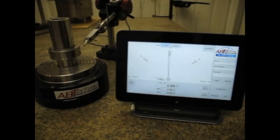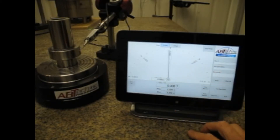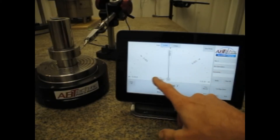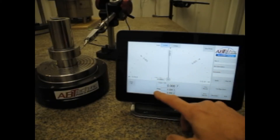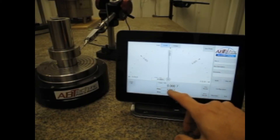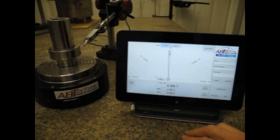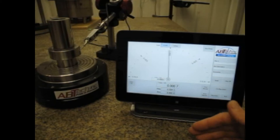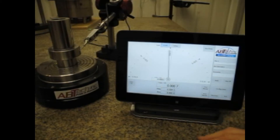This is for checking TIR of parts — the total indicator reading. What we have is an analog display as well as a DRO and a digital version of the max and the min, and the calculation of the total indicator reading.